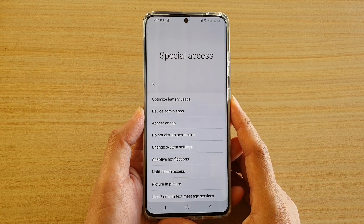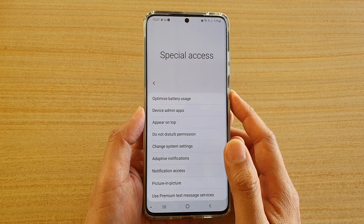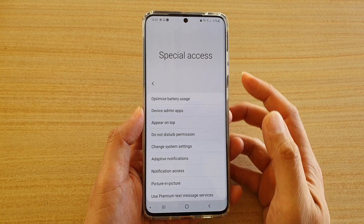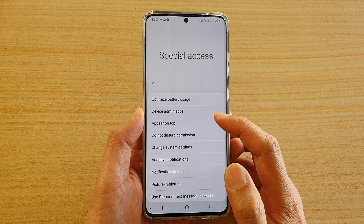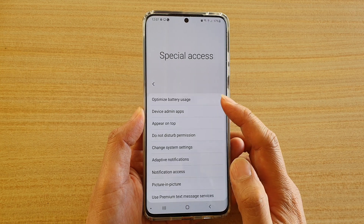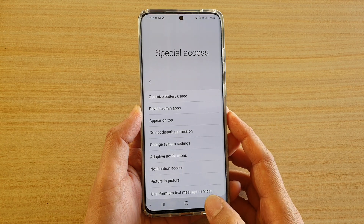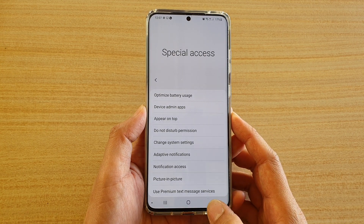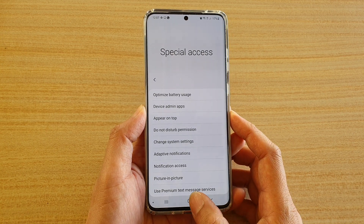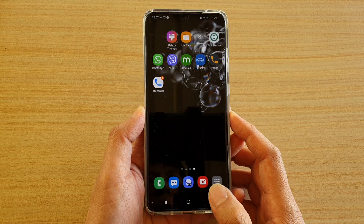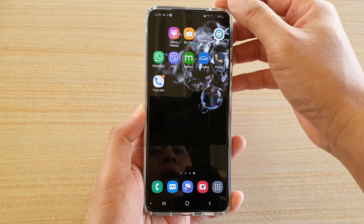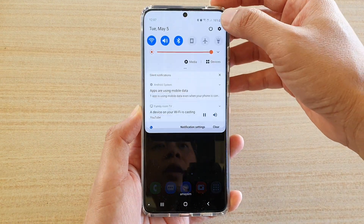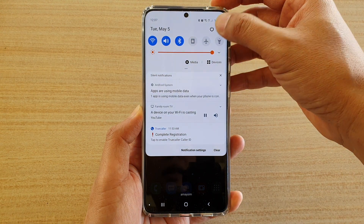How to enable or disable apps with special access optimized battery usage on your Samsung Galaxy S20 series. First, tap on the home key to go back to your home screen, then swipe down at the top and tap on the Settings icon.